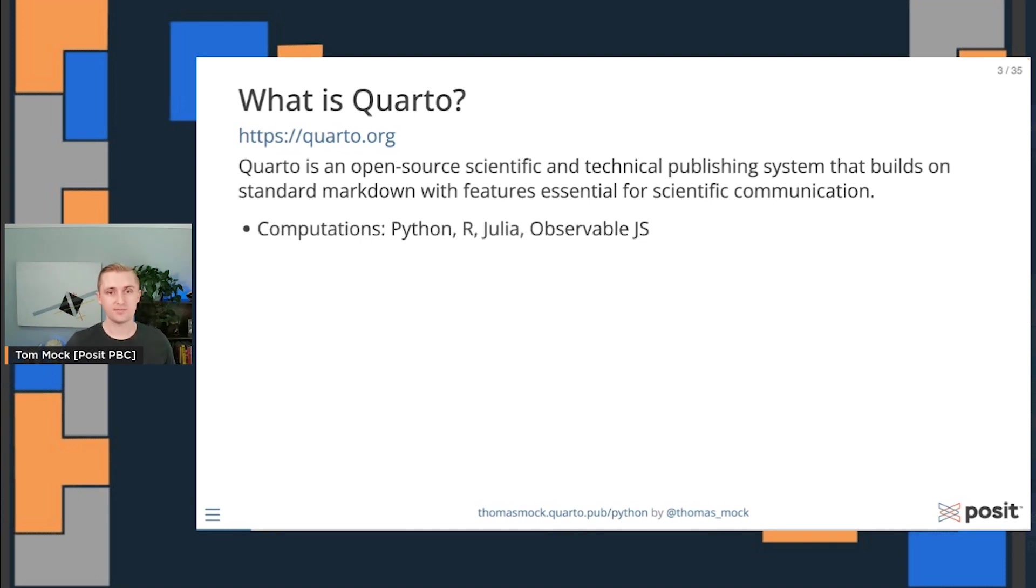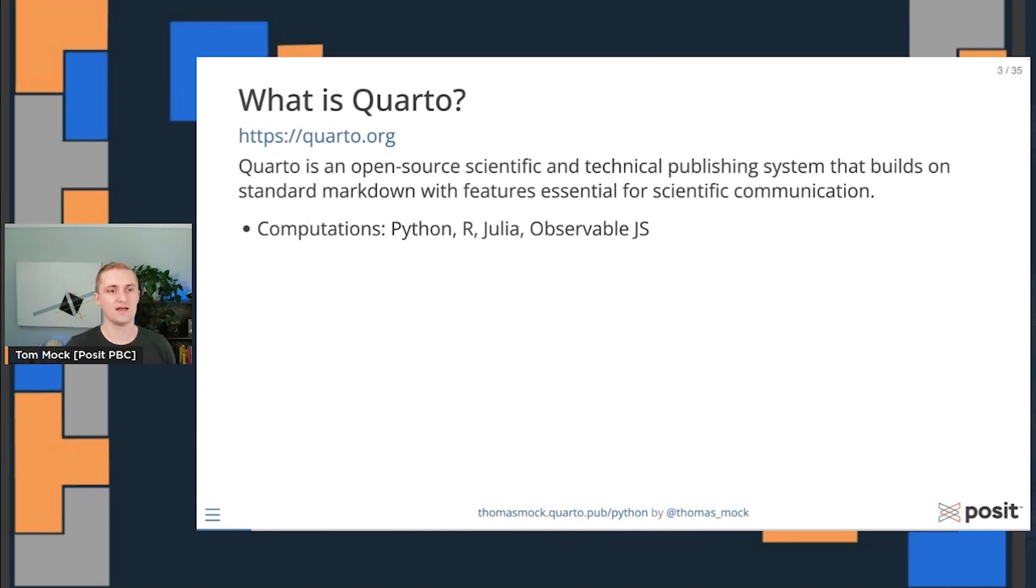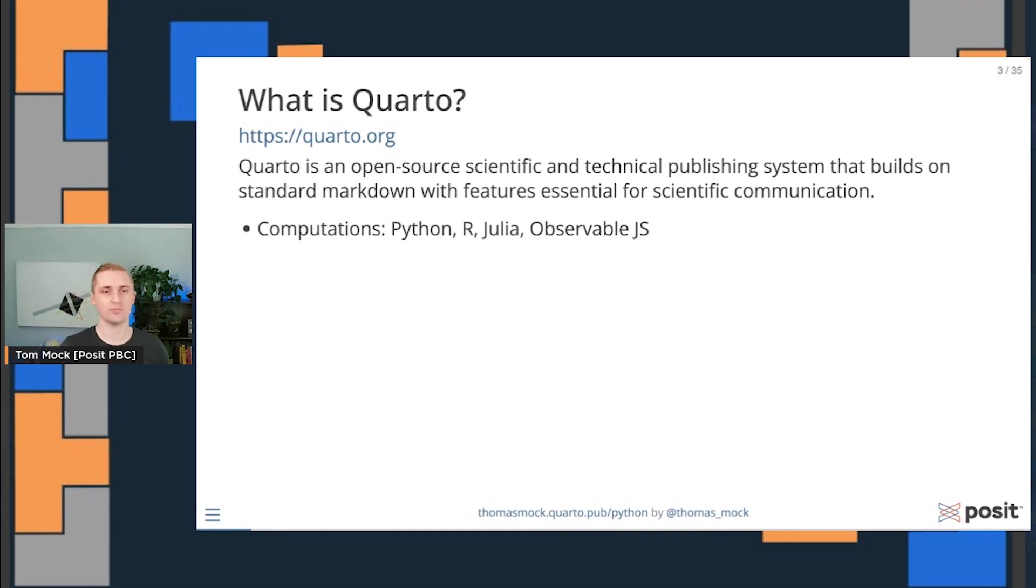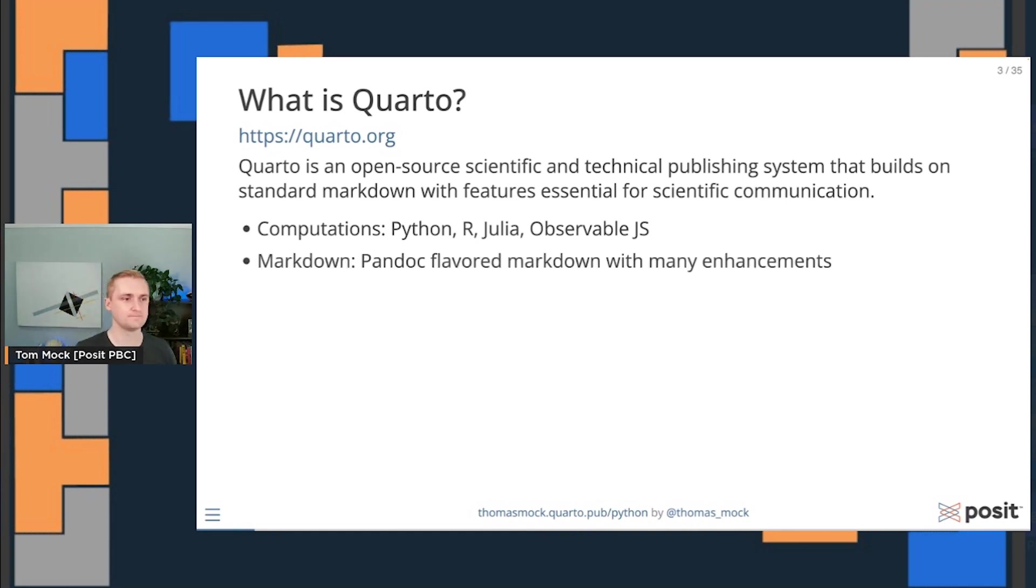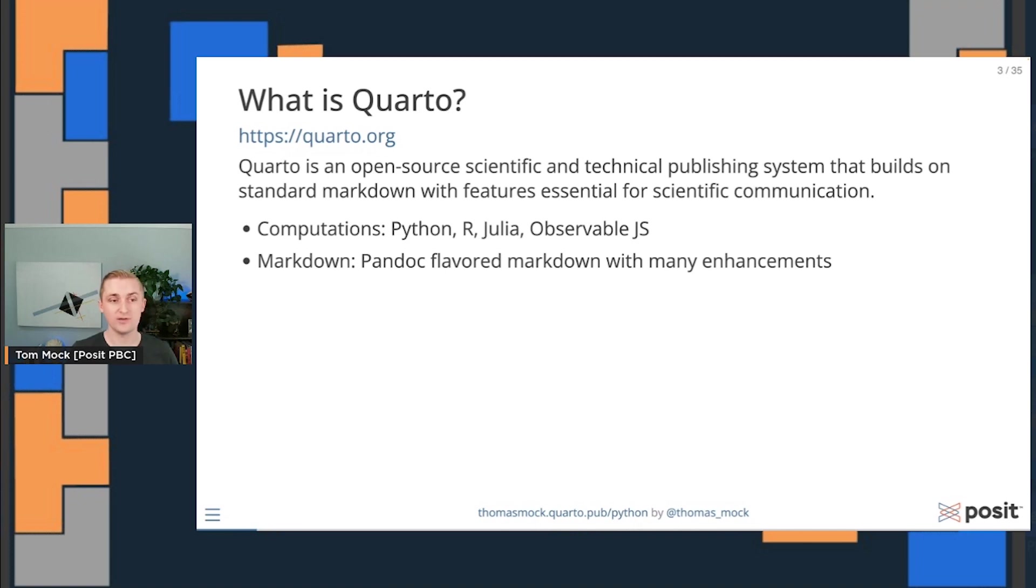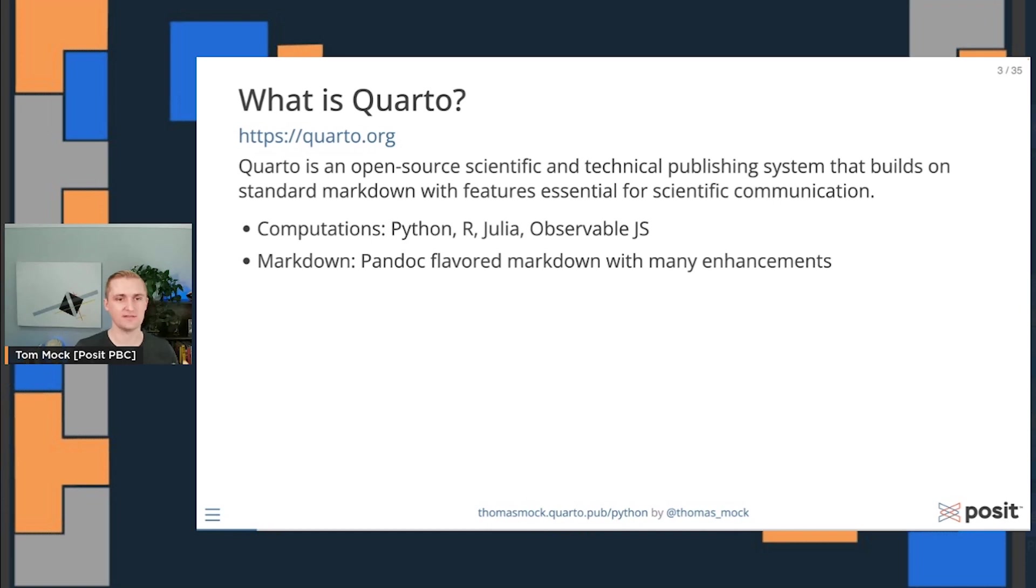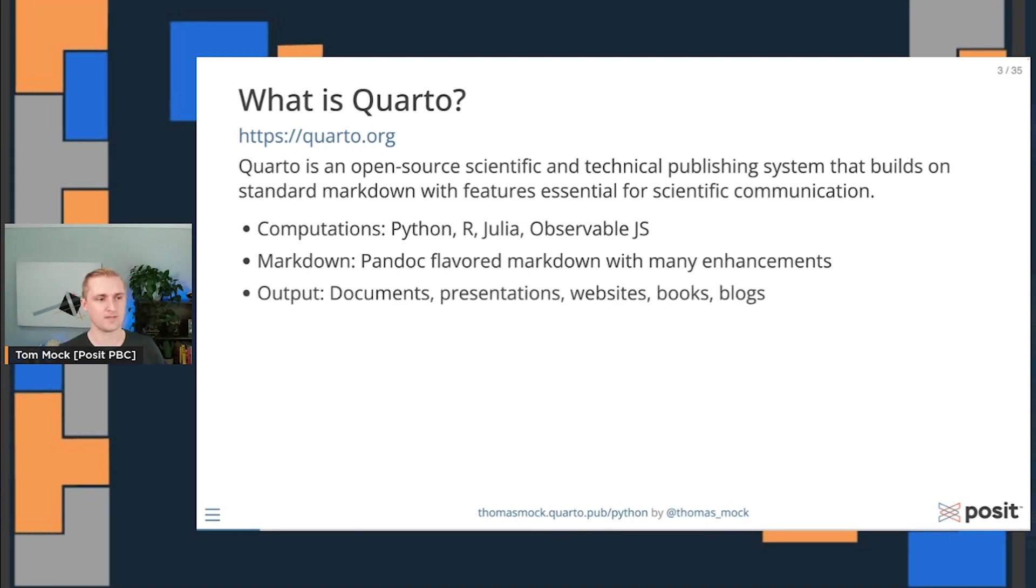These computations could be in many languages, things like Python, but also R, Julia, and even JavaScript or Observable JavaScript. We're worried about markdown and scientific markdown. We use Pandoc flavored markdown with enhancements to make it easier to put together documents, scientific computing, and overall structure your documents in a cohesive way.